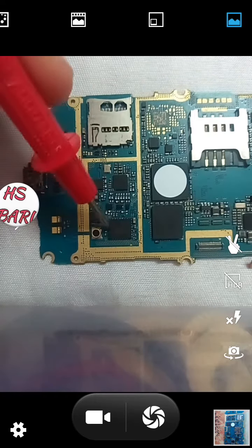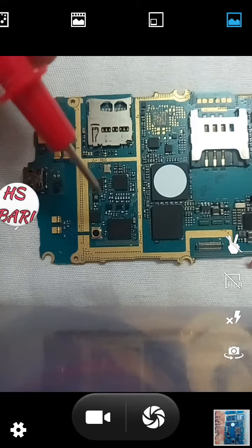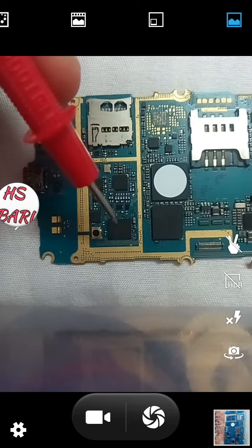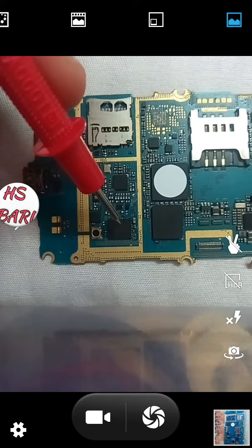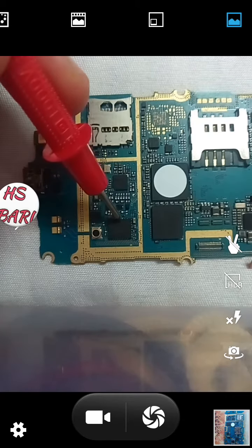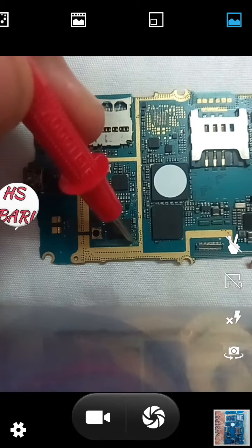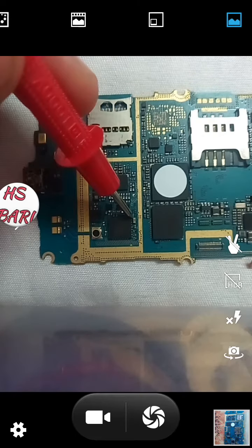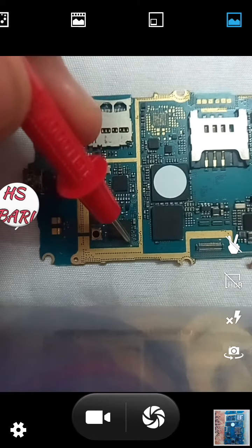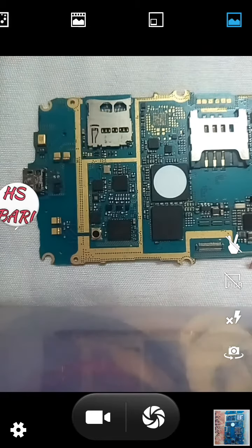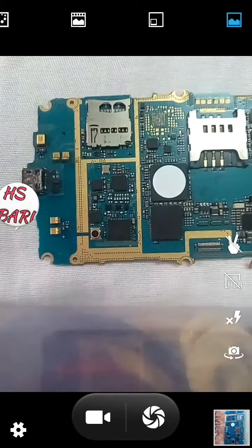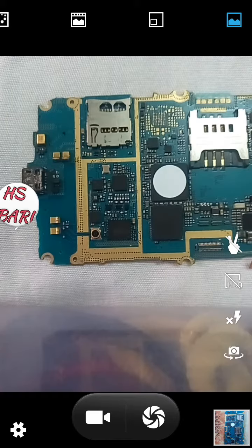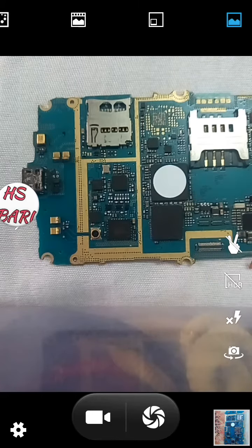The second method is to download the service schematic diagram of that particular mobile phone. Not every mobile phone has a service schematic diagram available on the internet, so you can use a similar mobile phone service schematic diagram — the same series. Maximum same-series mobile phones share the same service schematic diagram, with only a little difference between components.